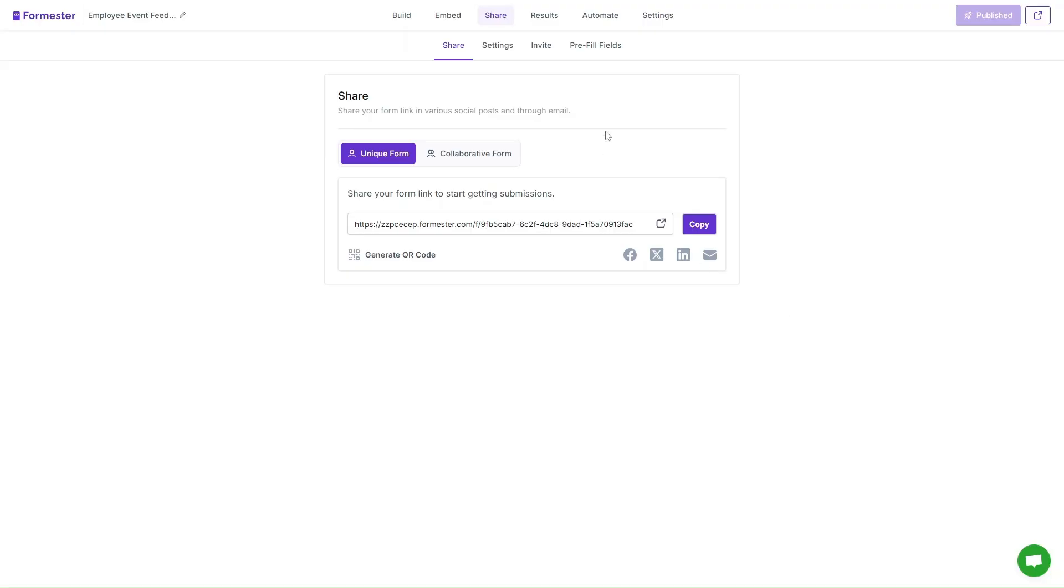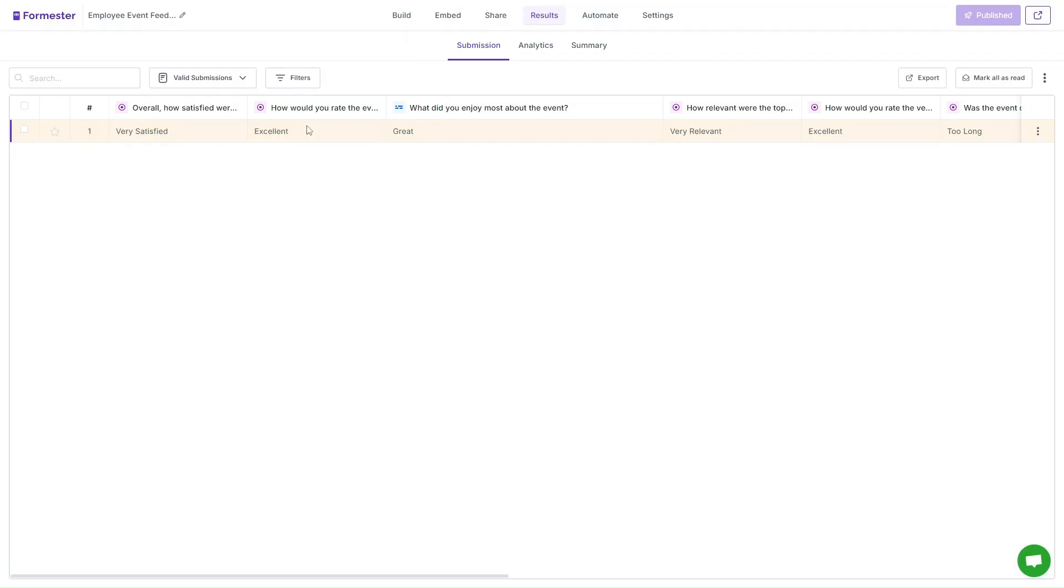To see the form responses, simply head over to the results tab and here you can see the responses.